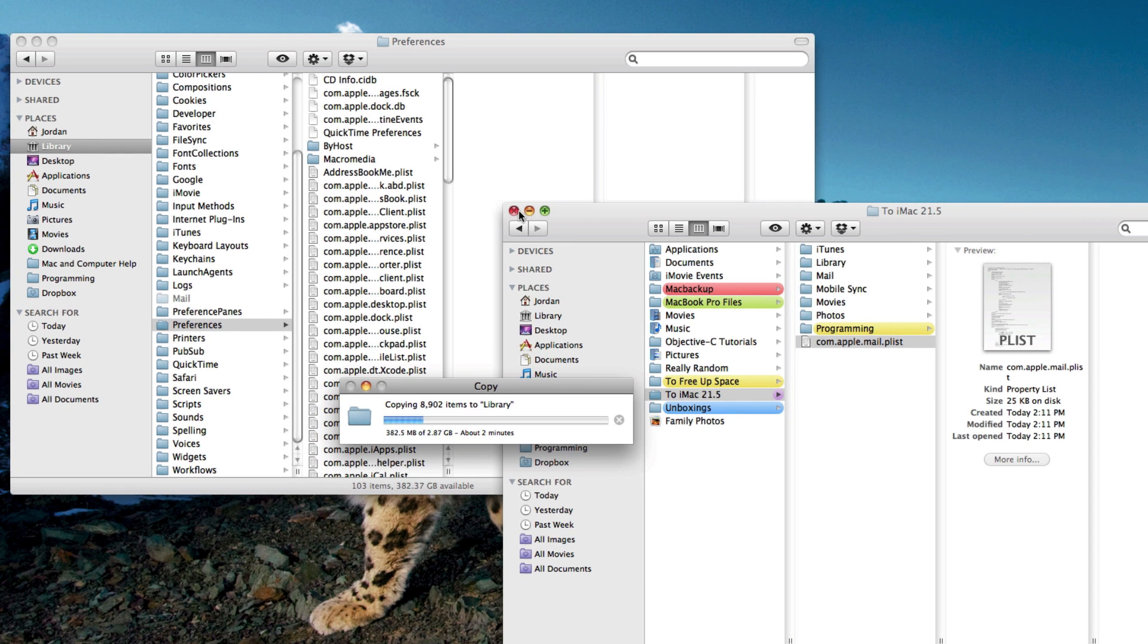And now once this is all done copying over all my mail settings, accounts, RSS feeds, everything from my MacBook Pro will now be on my iMac just like how it was.